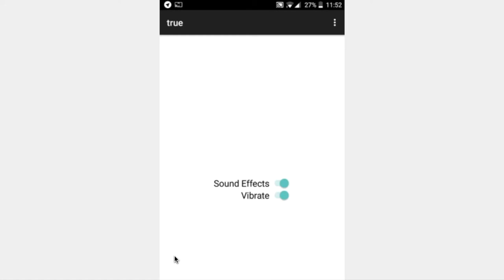We're going to use the sliders, a new component introduced by Thunkable, to turn on and off some sound effects and the vibrate motor as well. At the moment they're both on.